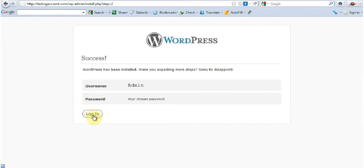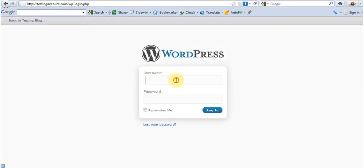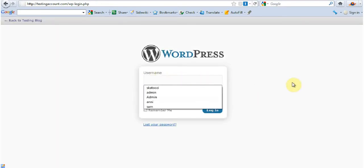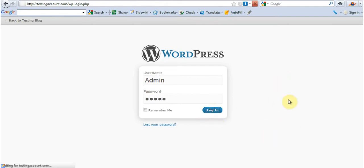And log in. The username was admin. Password is that. And I'm going to log in.